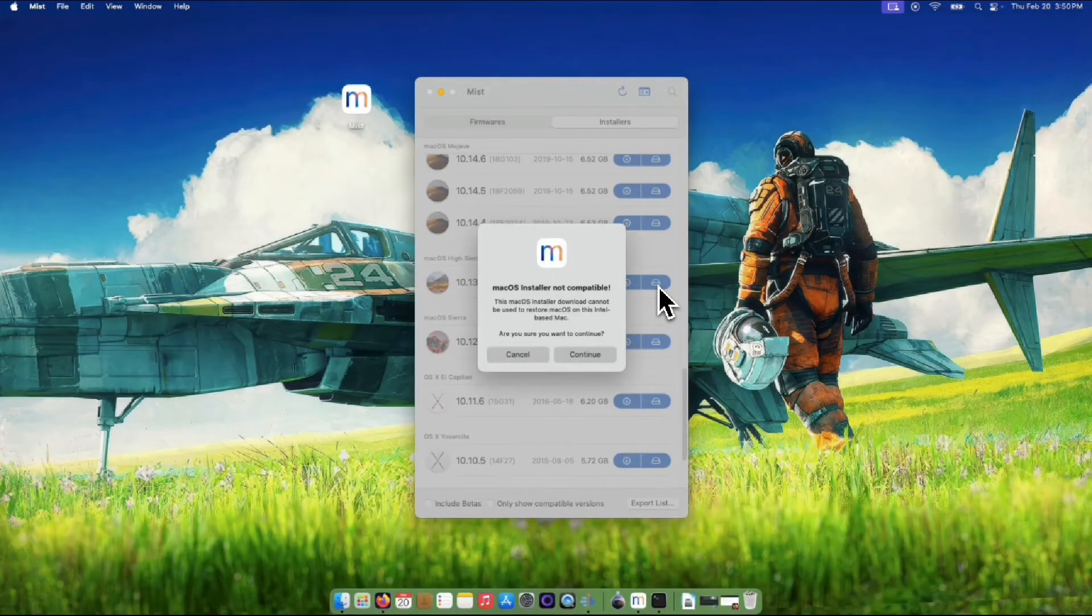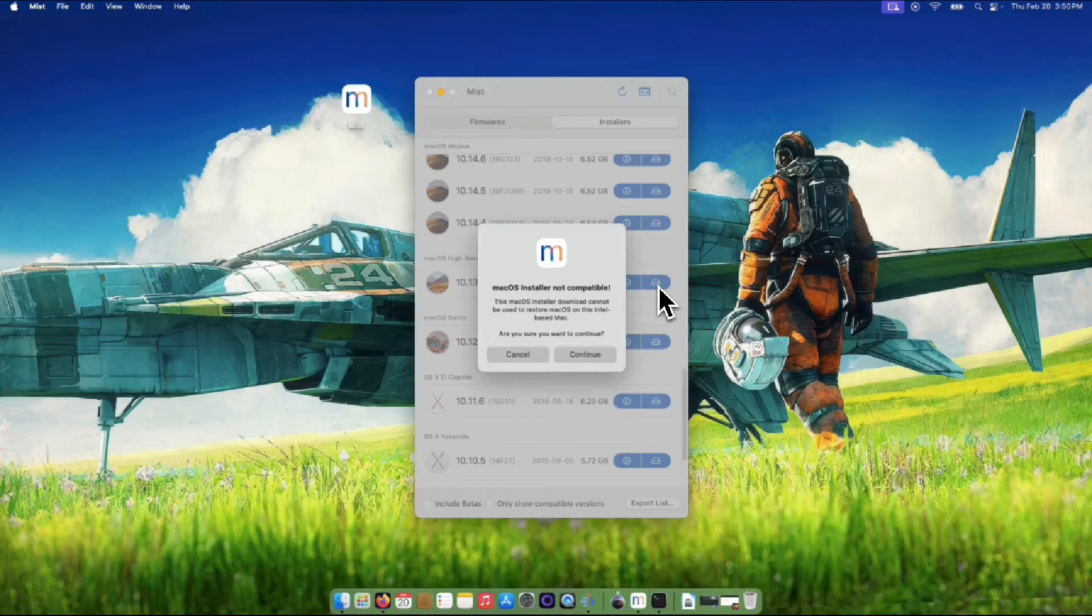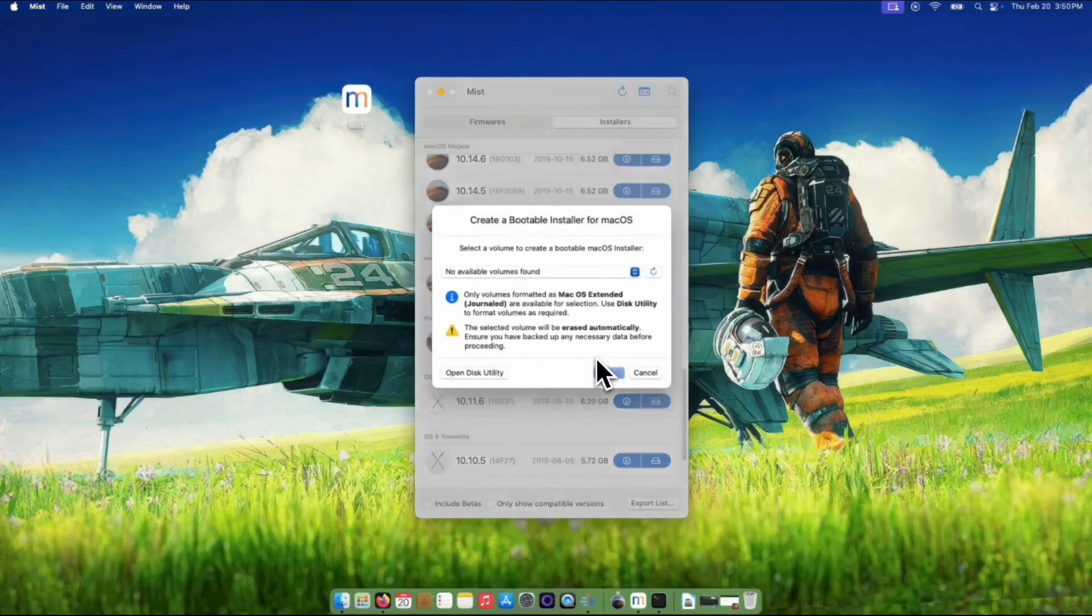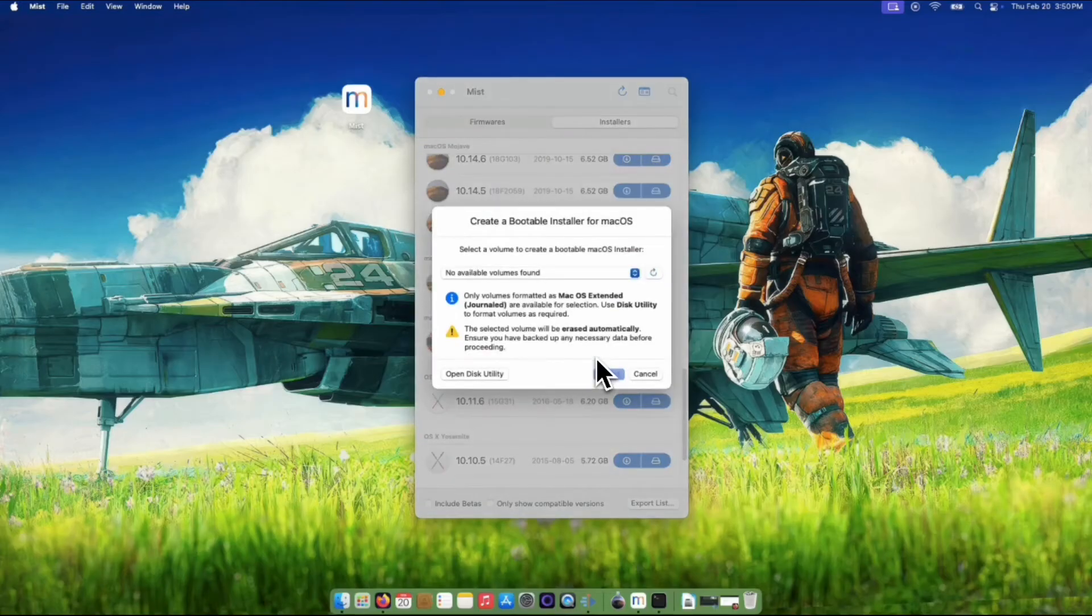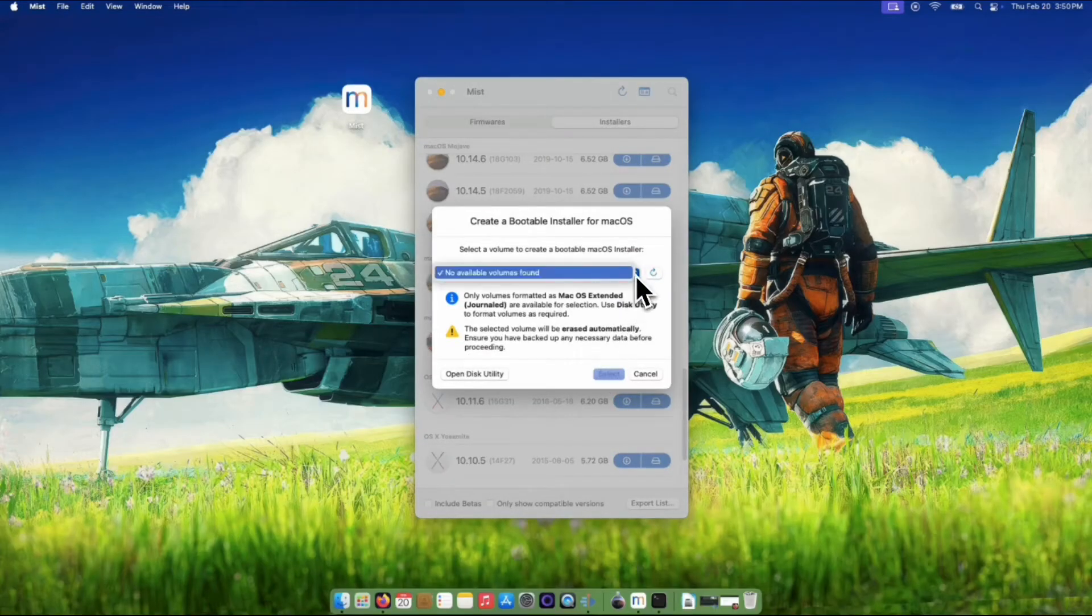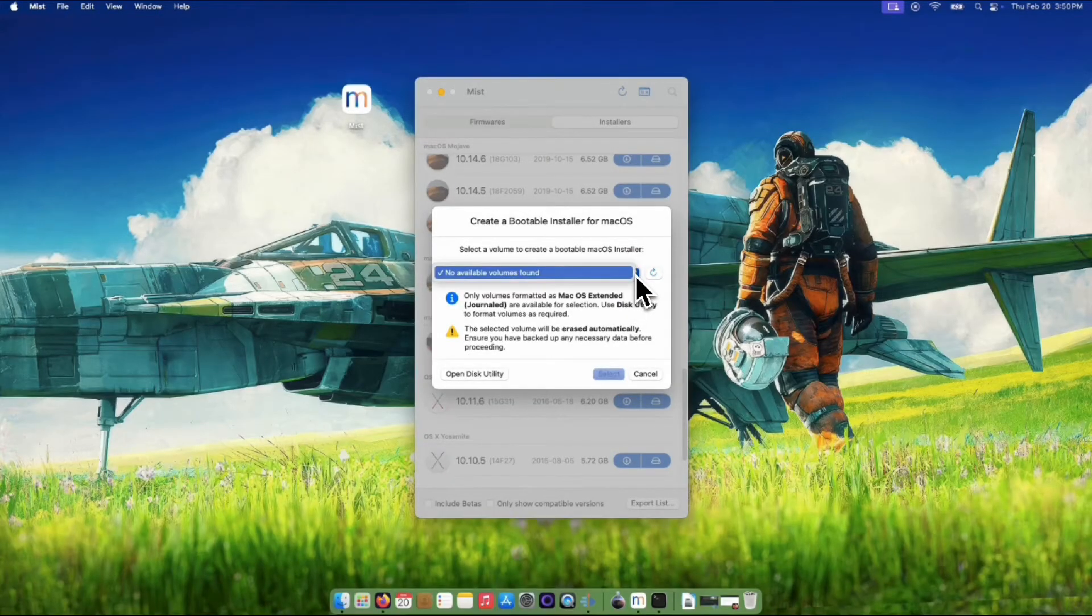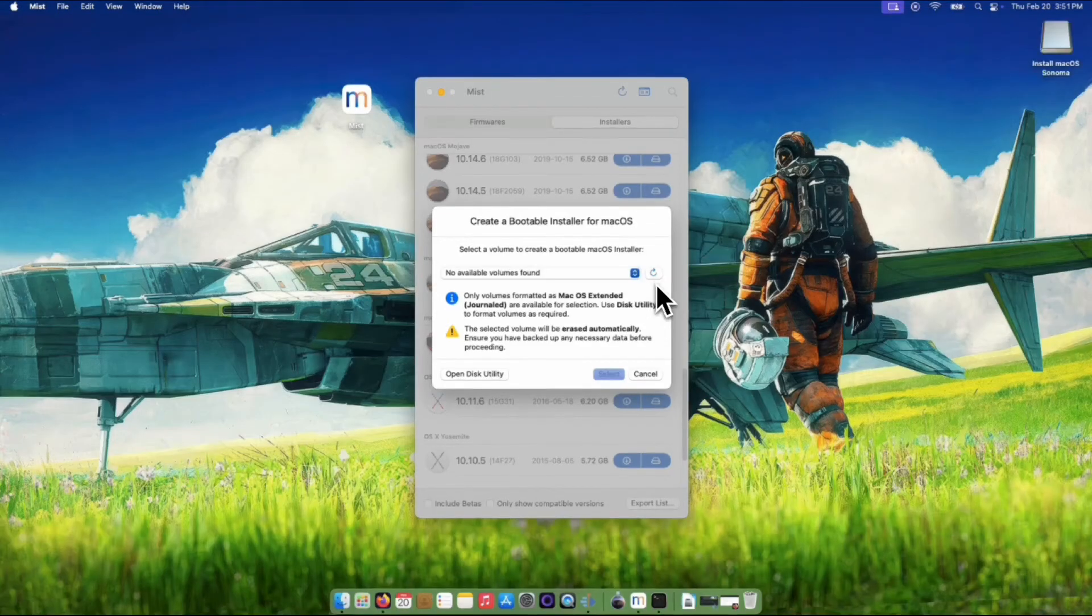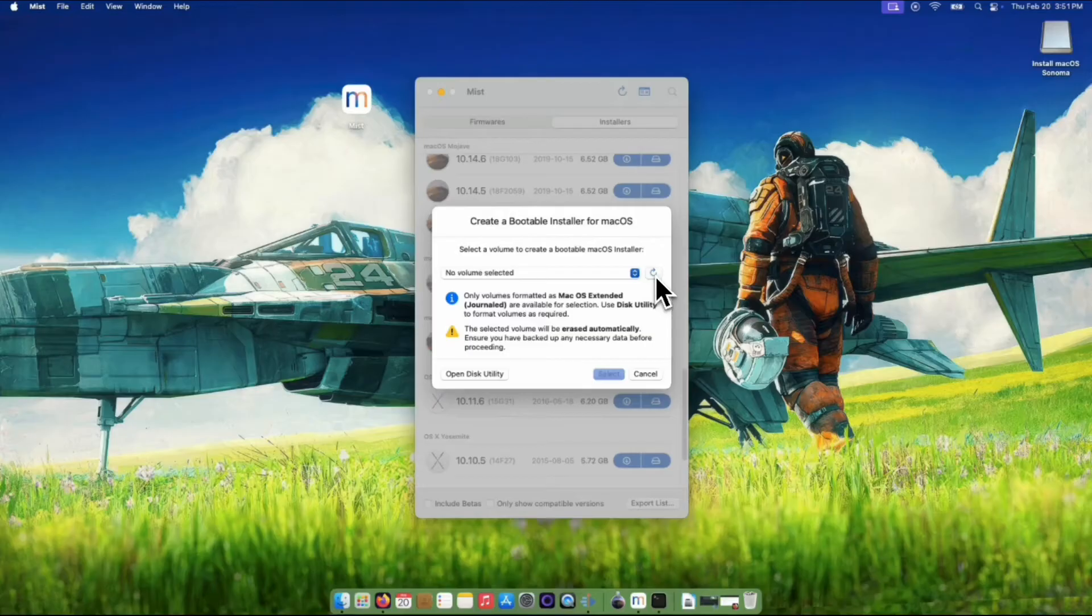We will not just download the installer, but do the creation of USB bootable altogether. Click Continue once it prompted you that it's not compatible. On this part, allow me to insert my USB flash drive. Make sure to insert at least 16 GB capacity. Click the Refresh button on the right to check the inserted USB.